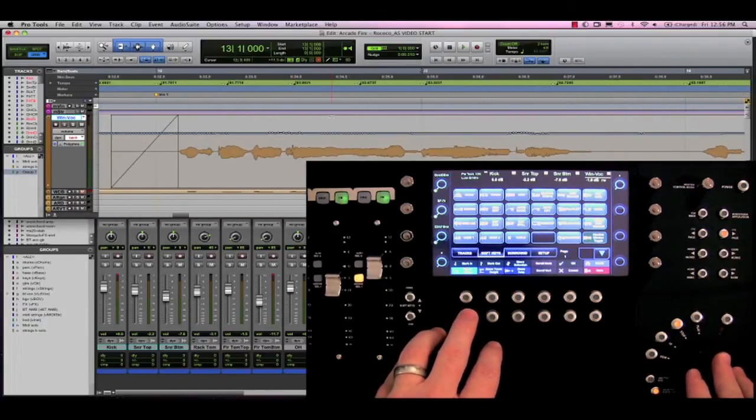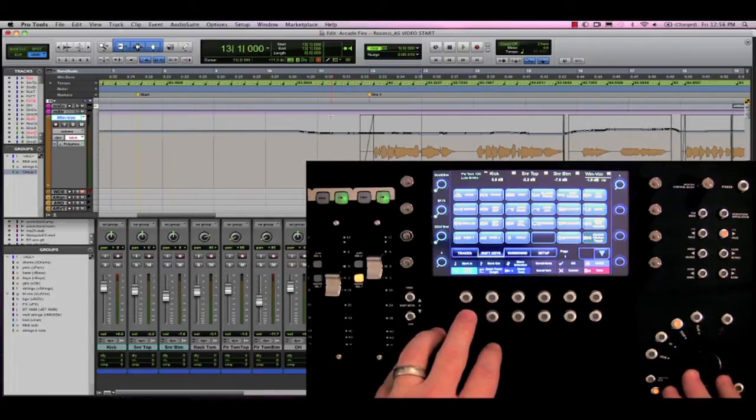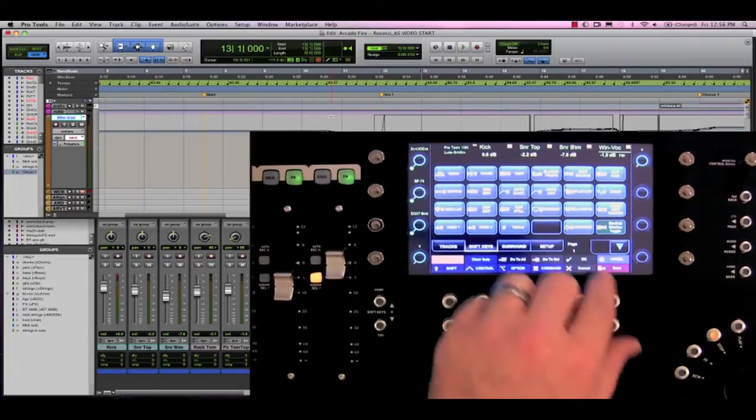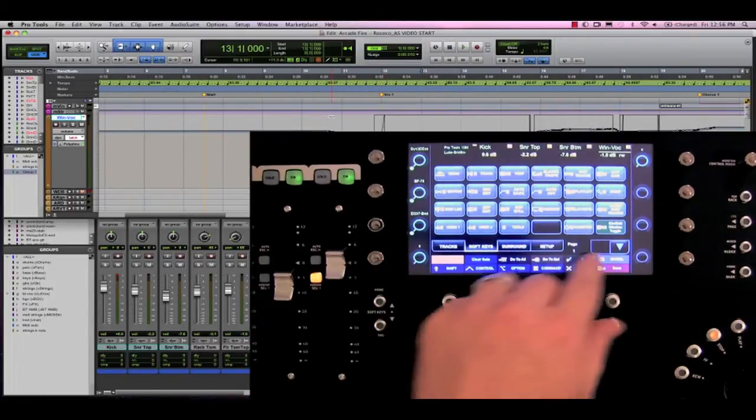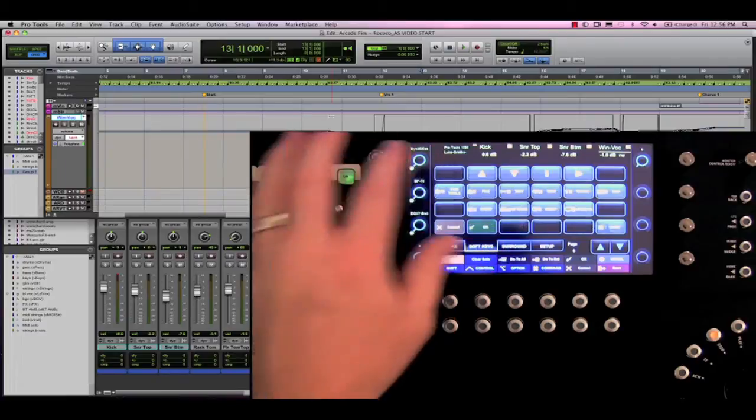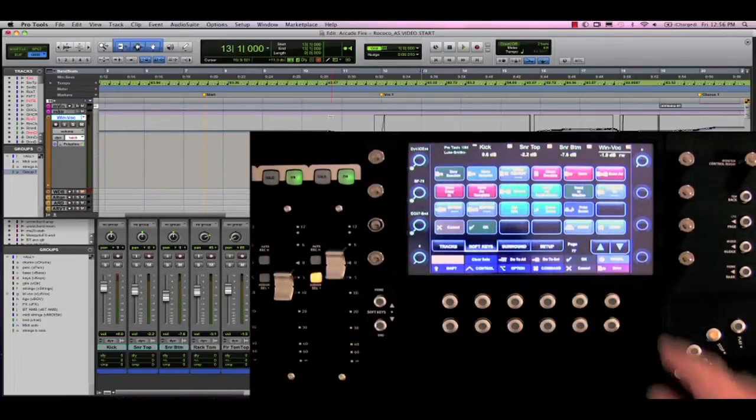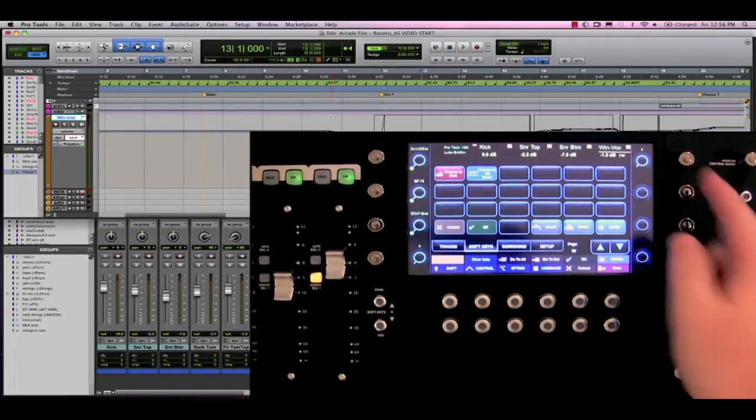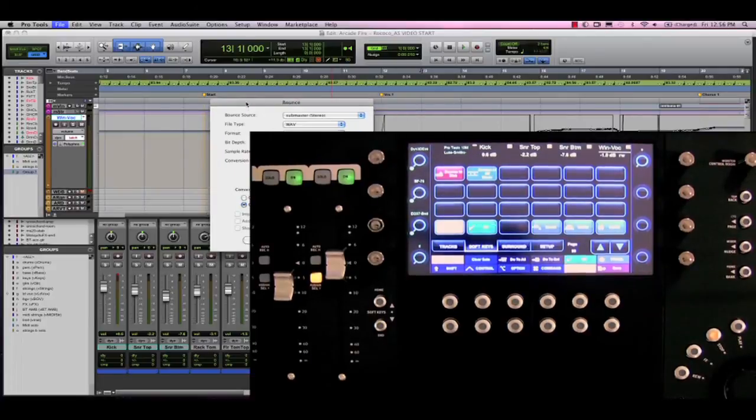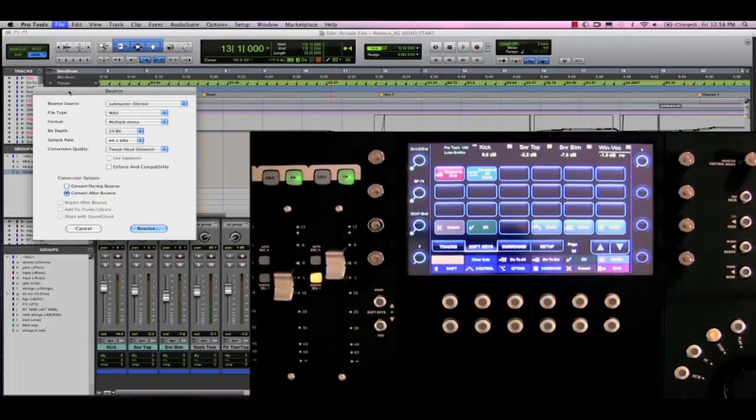If I wanted to bounce this track, I would go to the home page, select the menu button, and then File. Next I would hit the Bounce To button, and hit Bounce to Disk. So as you can see from the start of a session to the end of a session, this control surface definitely has the potential to greatly enhance your workflow.